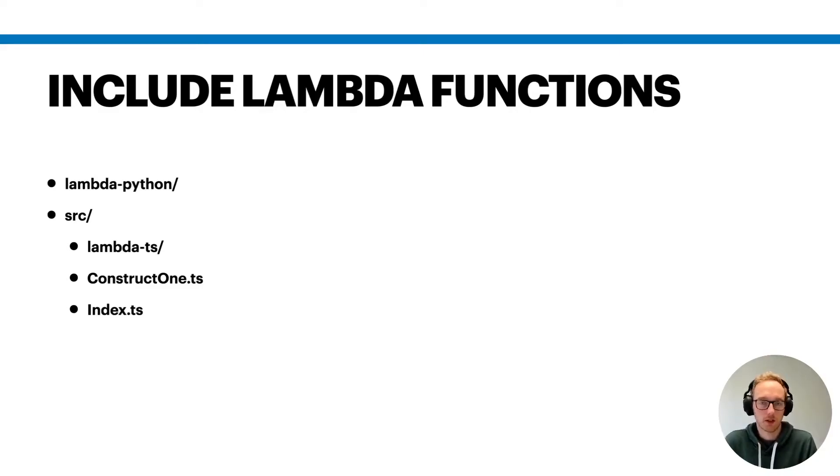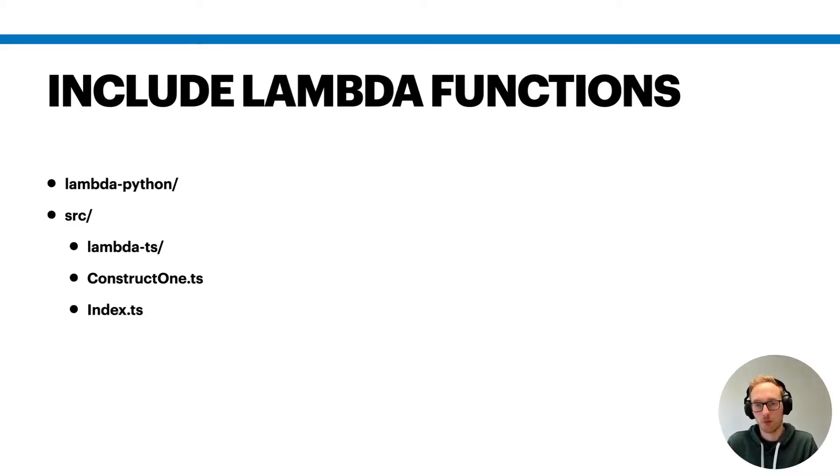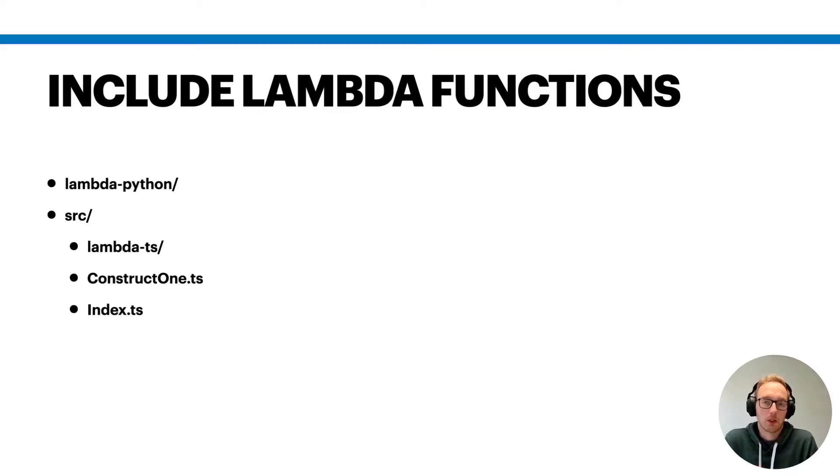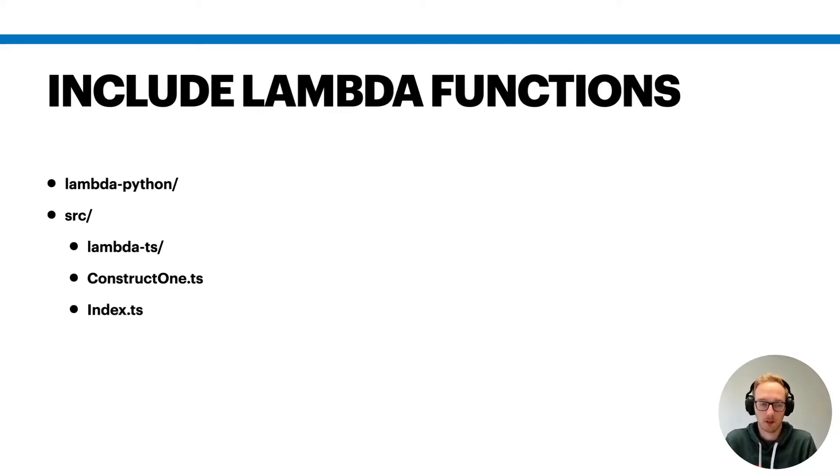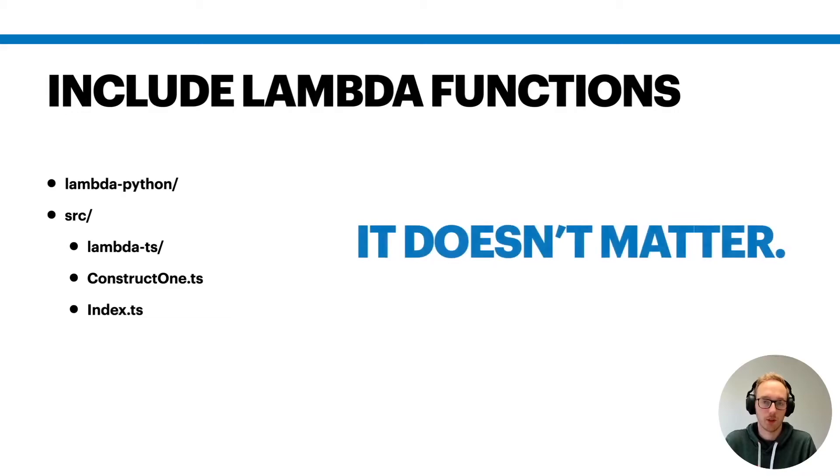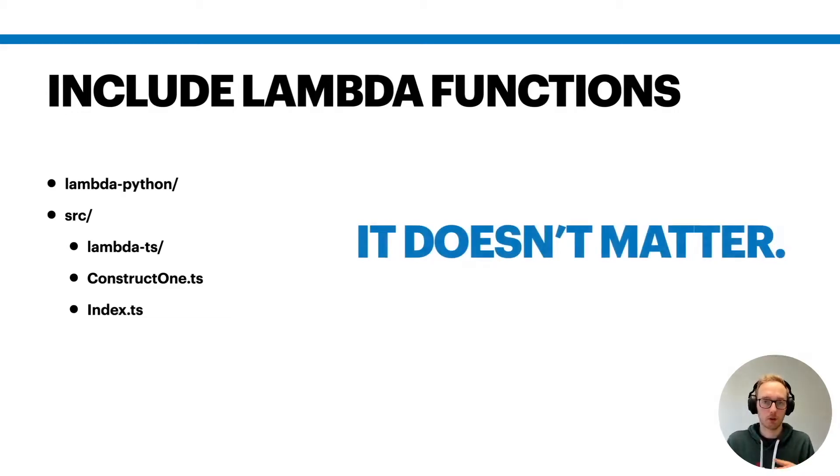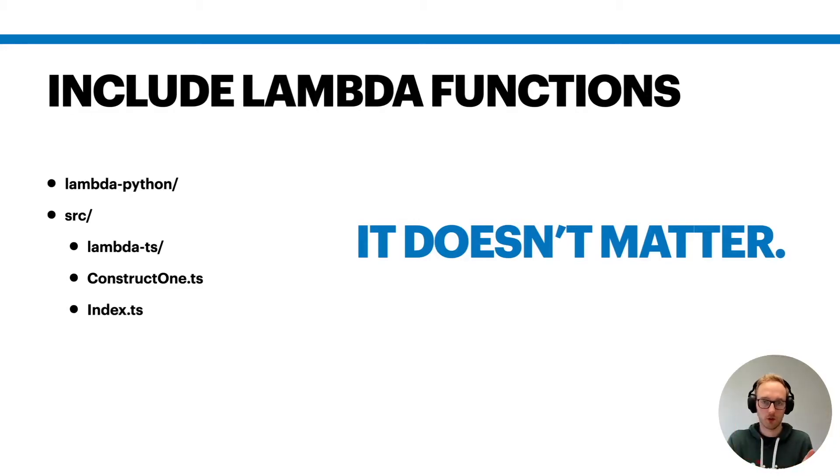Or it might also make sense in some cases if you write the code in a different language like Python. You don't want to include it in the source folder because you do some mixer processing or whatever. Technically it doesn't really matter from the perspective that you should keep your code together.